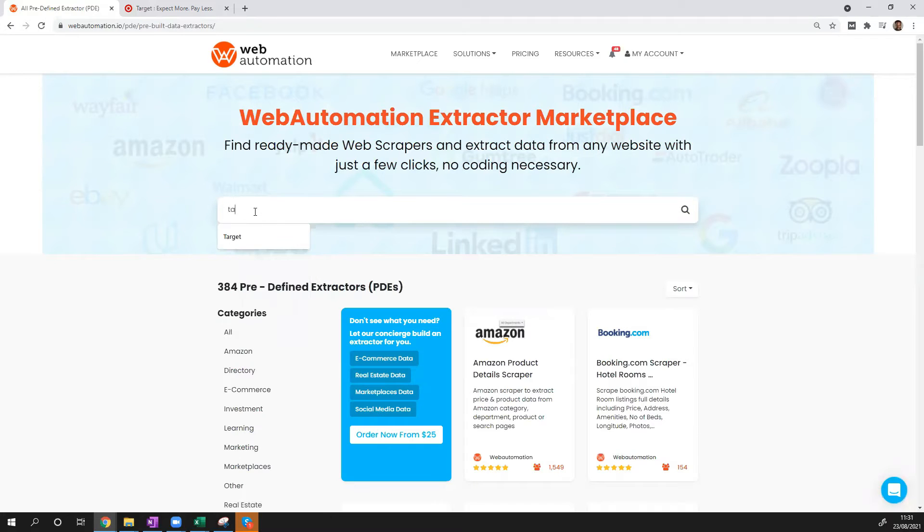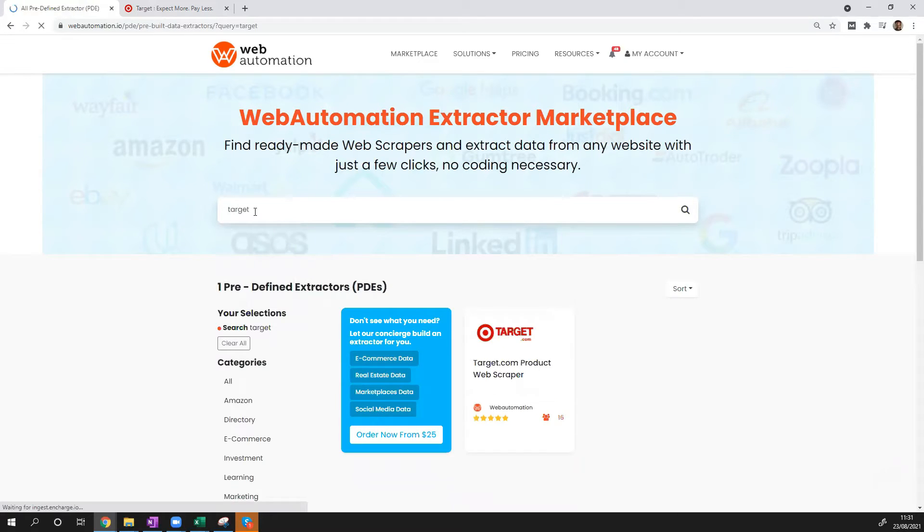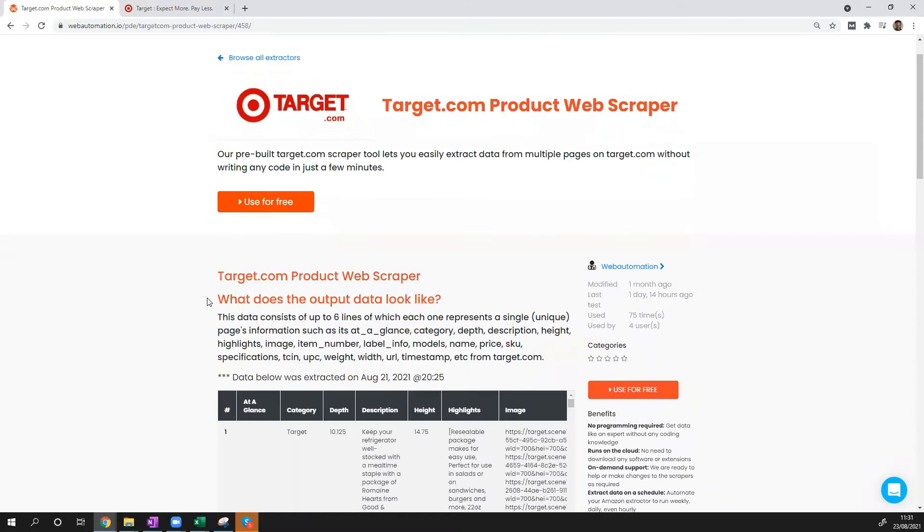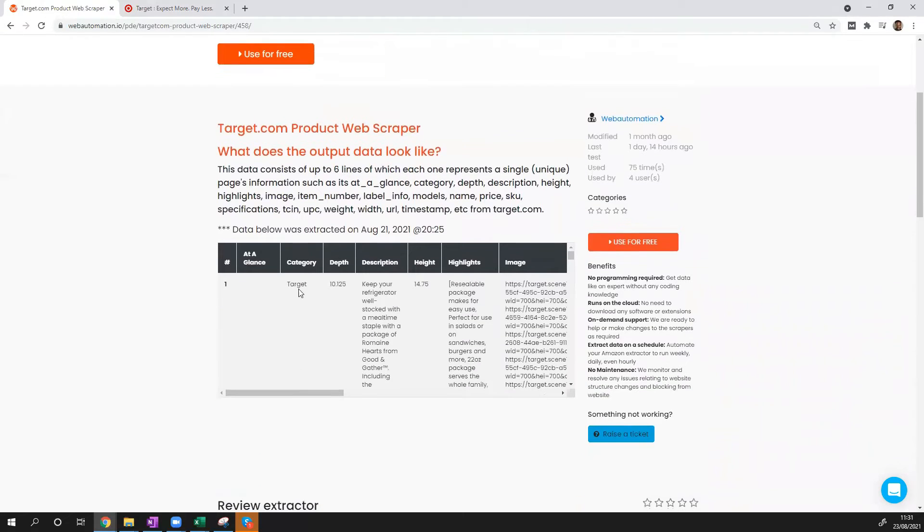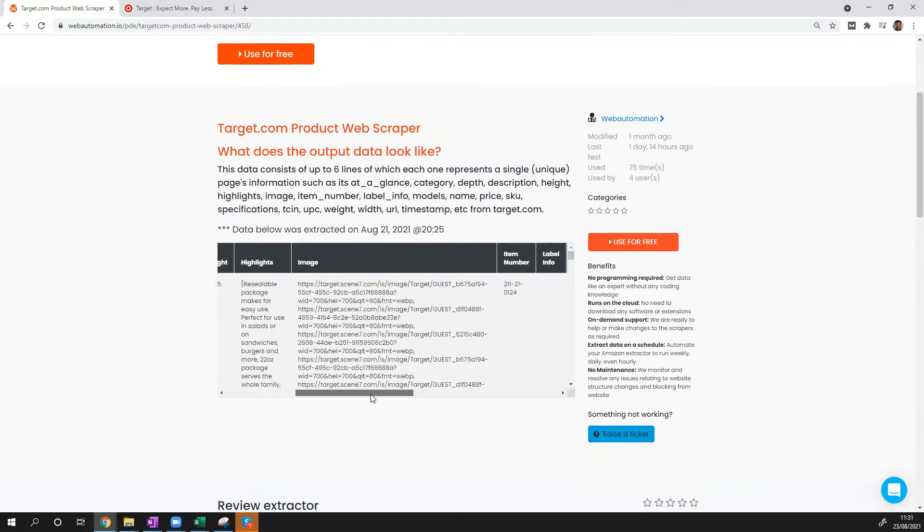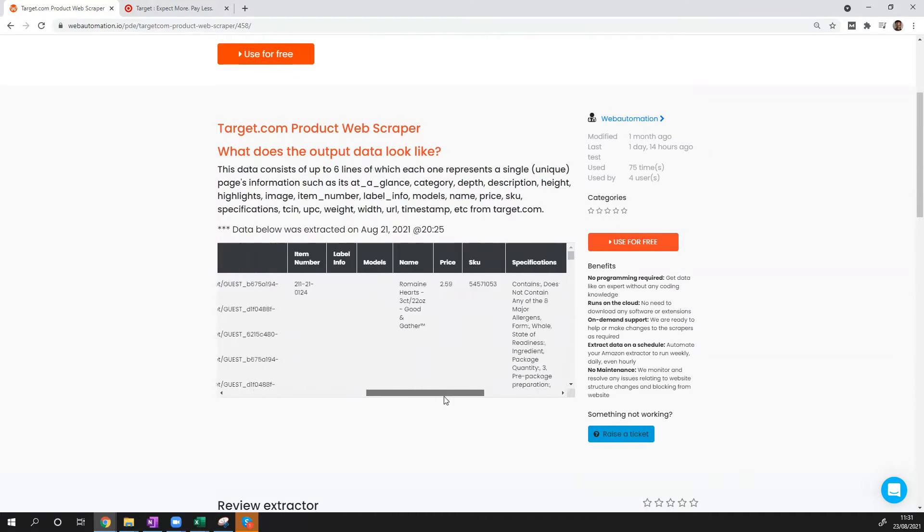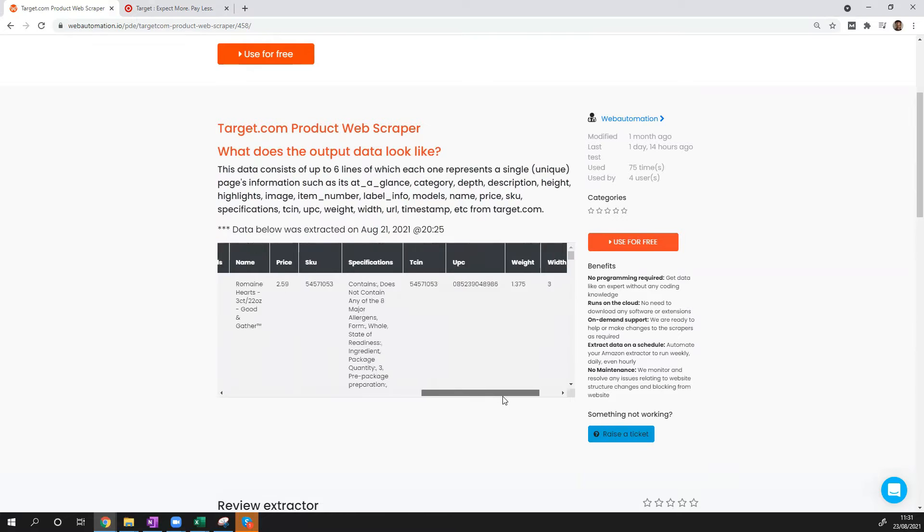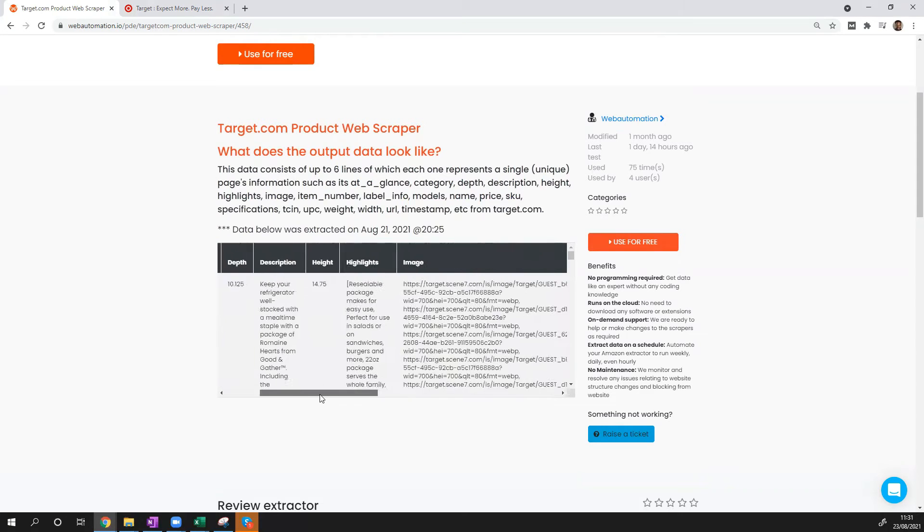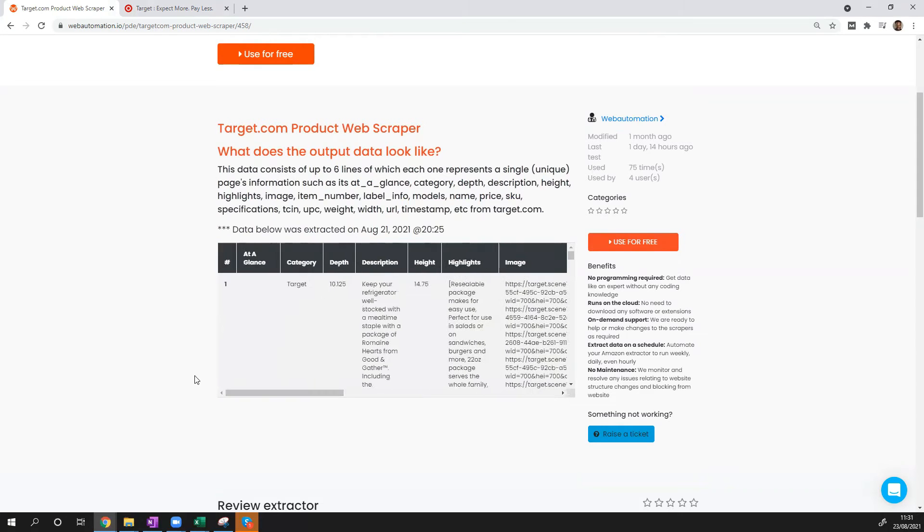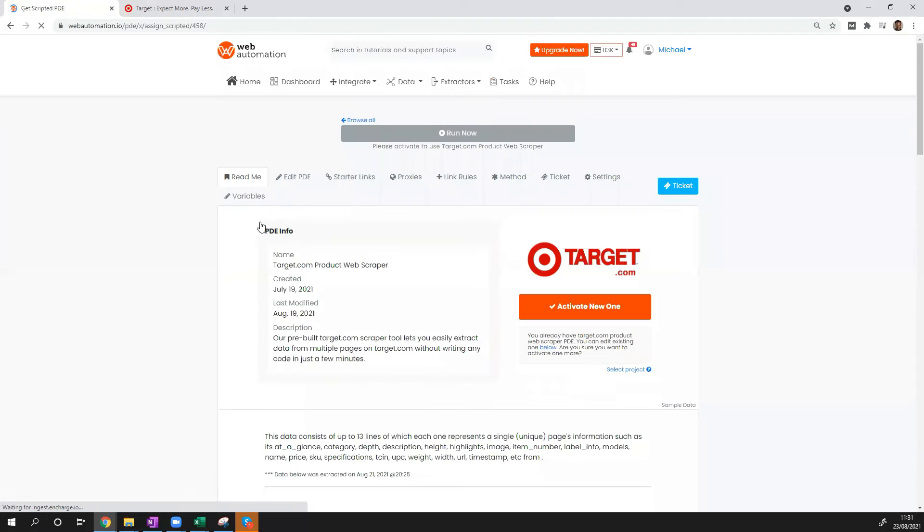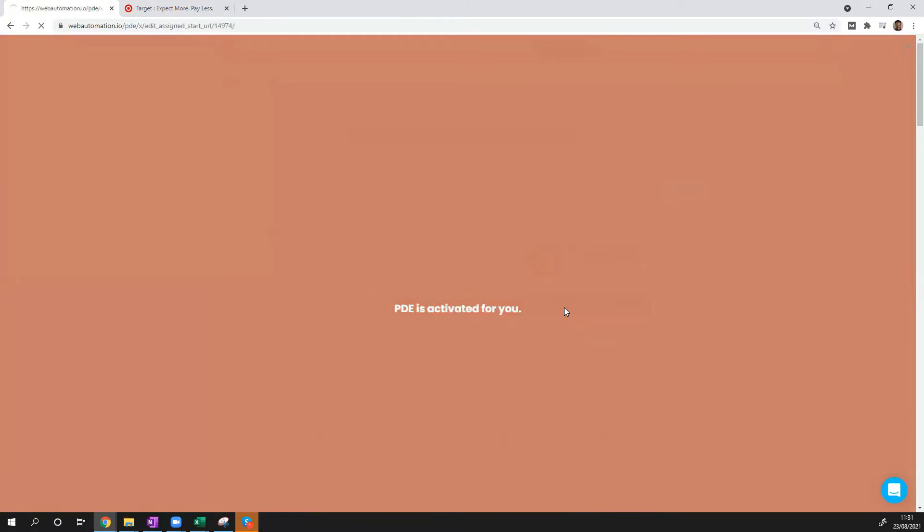We're going to search for Target, and there we go. It takes us to the landing page of Target where you can see some information about the Target extractor and most importantly some data so you can have a look and see if the data is what you were expecting. If you're happy with the information, click the big Use for Free button. It takes you to an Activate page which you just have to confirm. Press Activate.